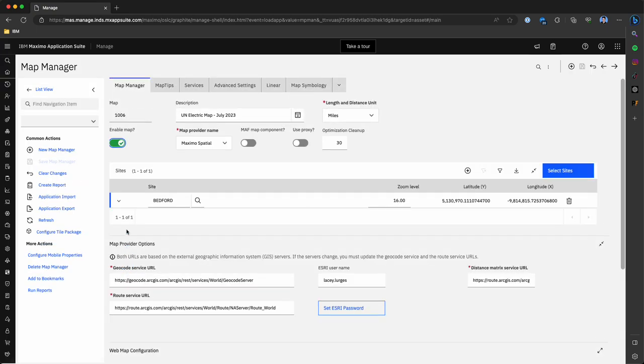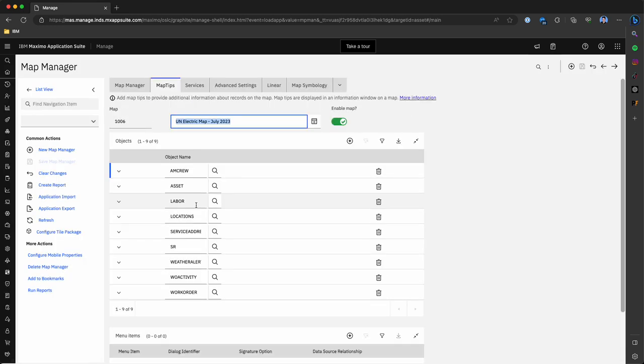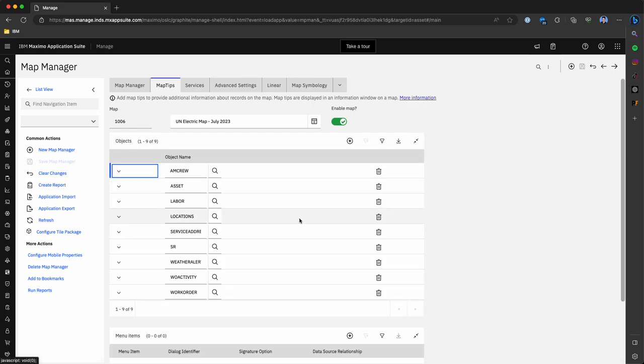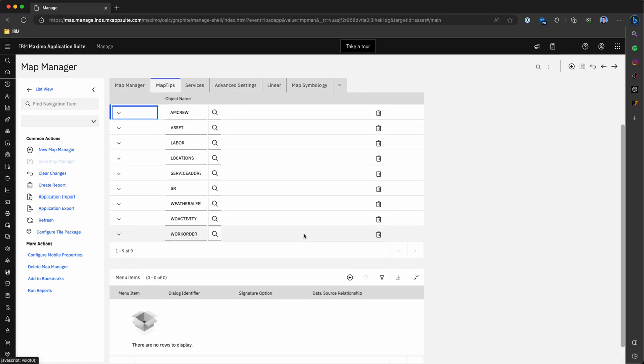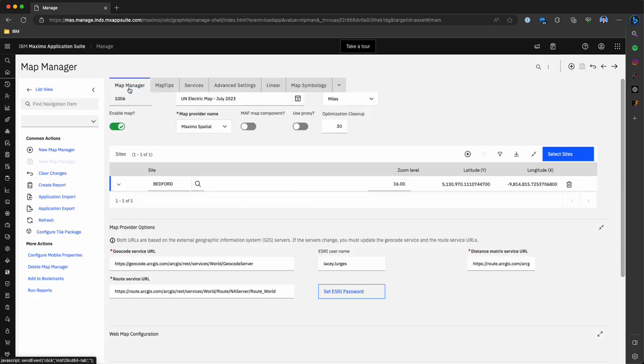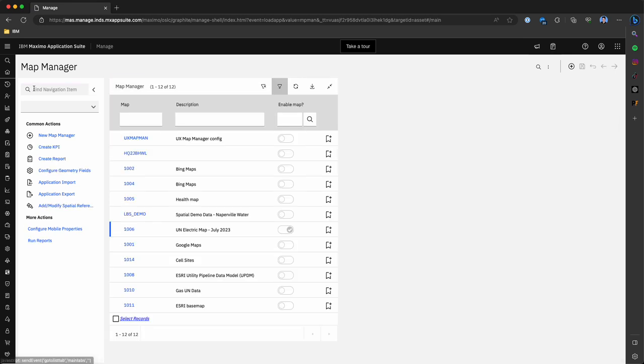When configuring the map there are a few items that you'll need for the map to be available. This includes your Esri server information, the geocode route URL, and your username and password. Within the map tips tab we're going to see being able to set the connection between object features in Maximo and feature information in Esri. There are a couple more steps to setting up this process within Maximo but once you have that map configured you're ready to use the mapping features.